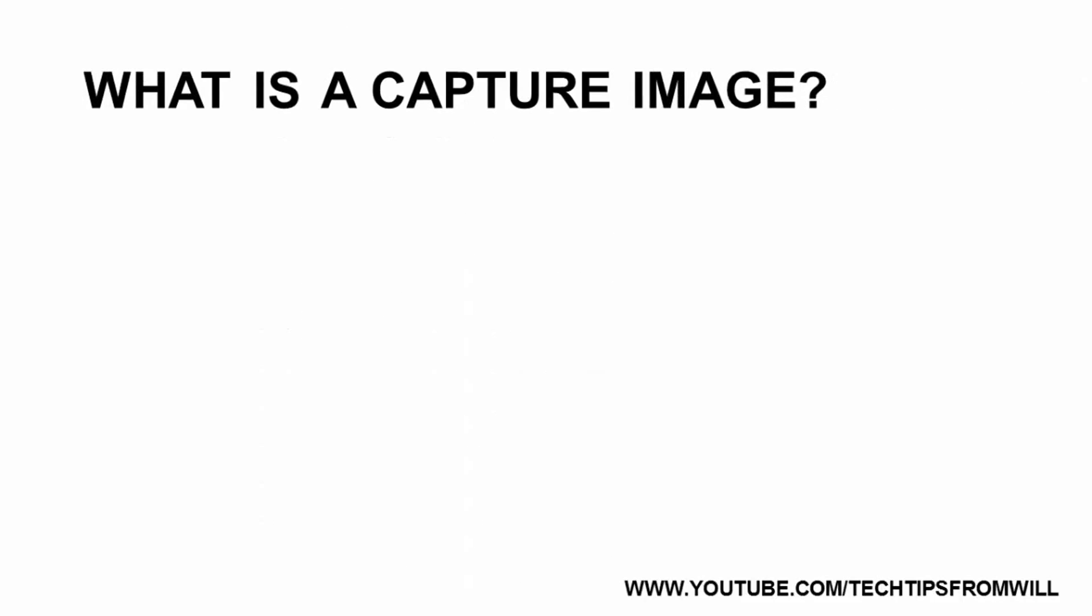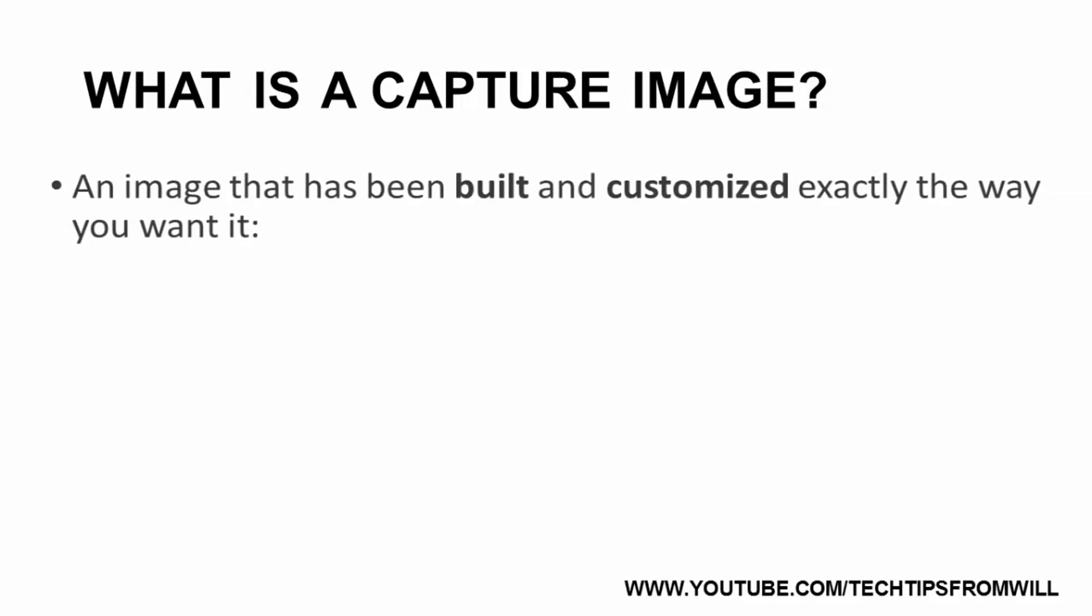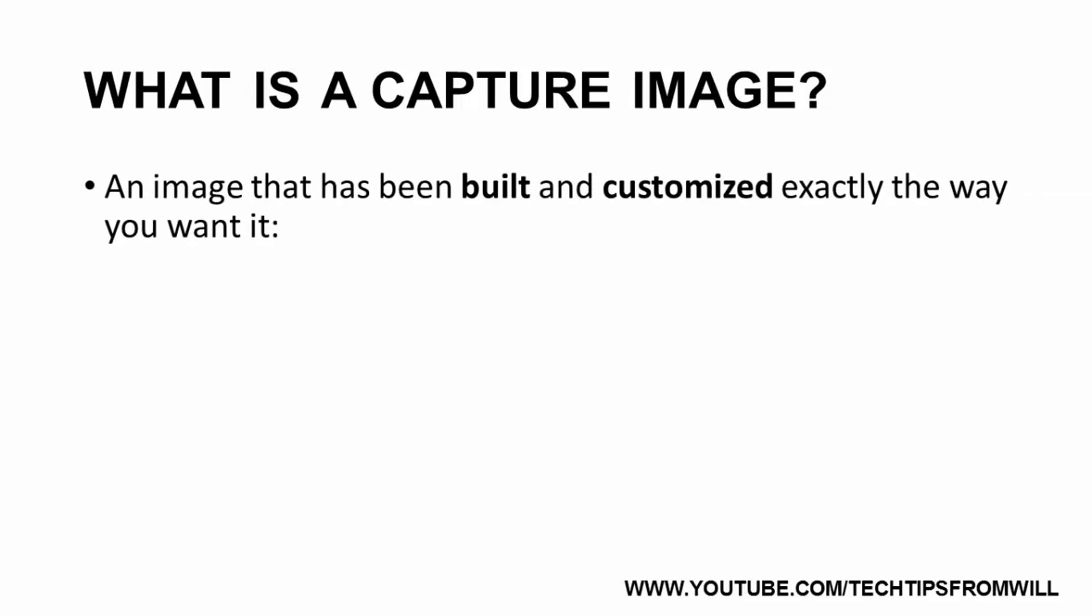The first question you probably have is, what is a Capture Image? A Capture Image, or Custom Image if you prefer, is essentially an image which has been built and customized exactly the way you want it.